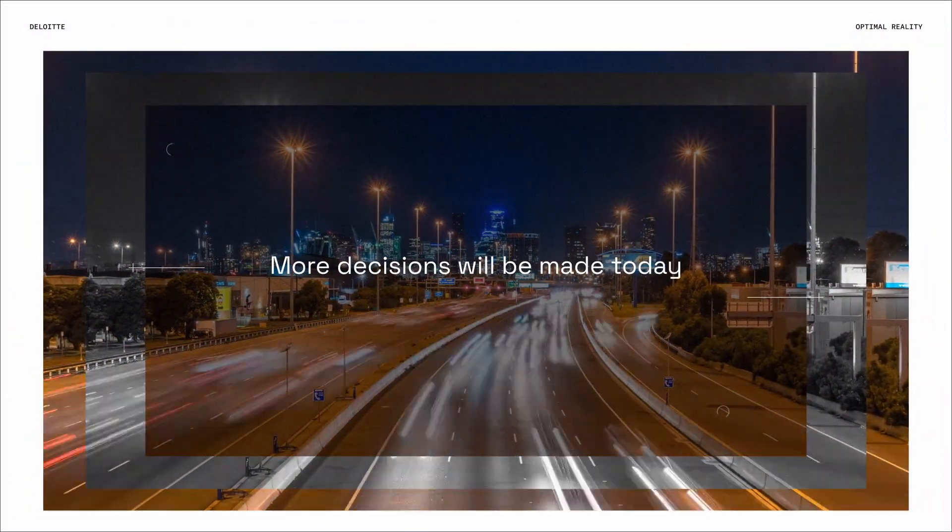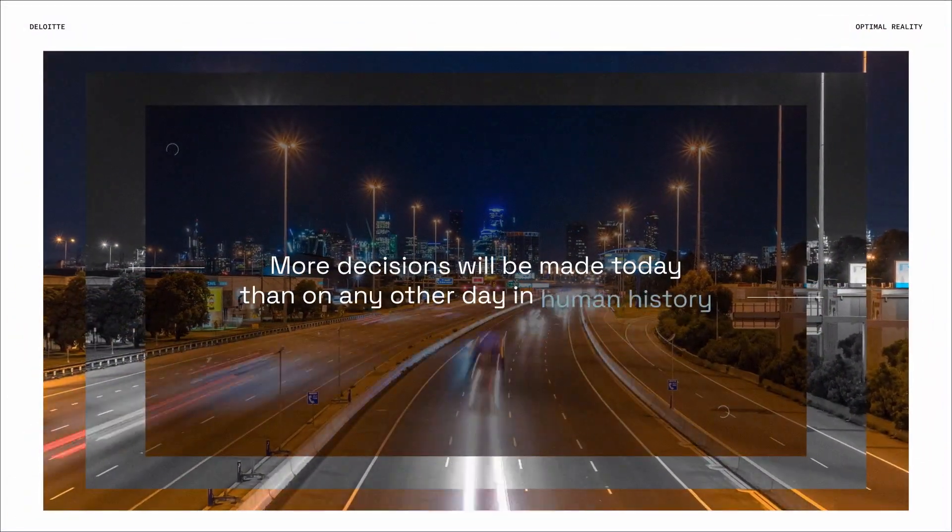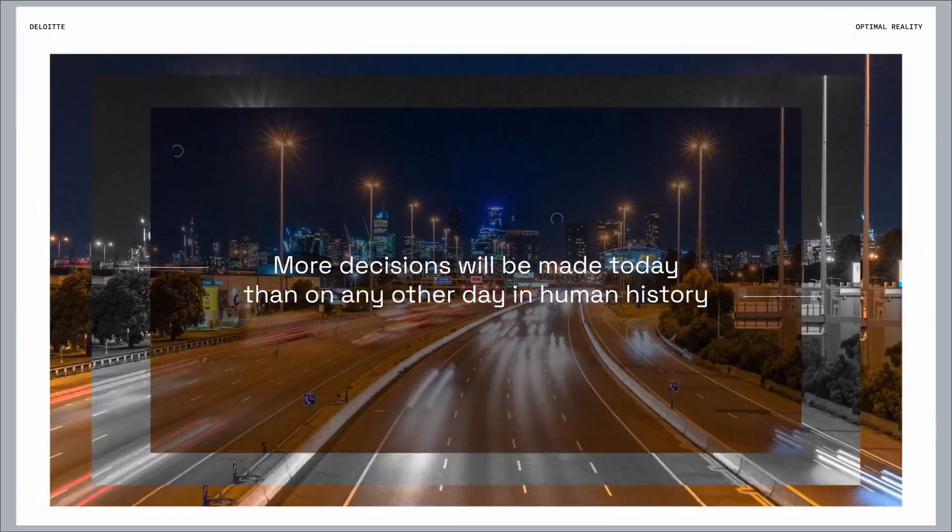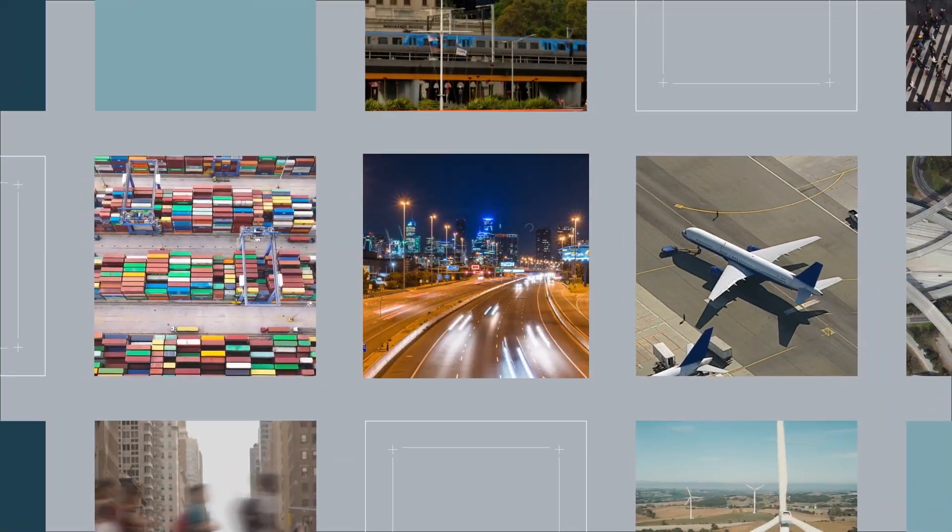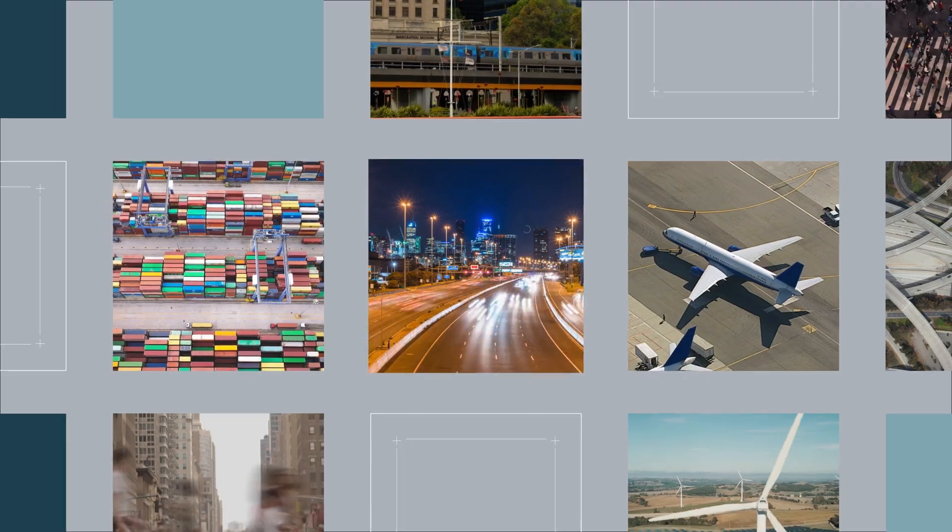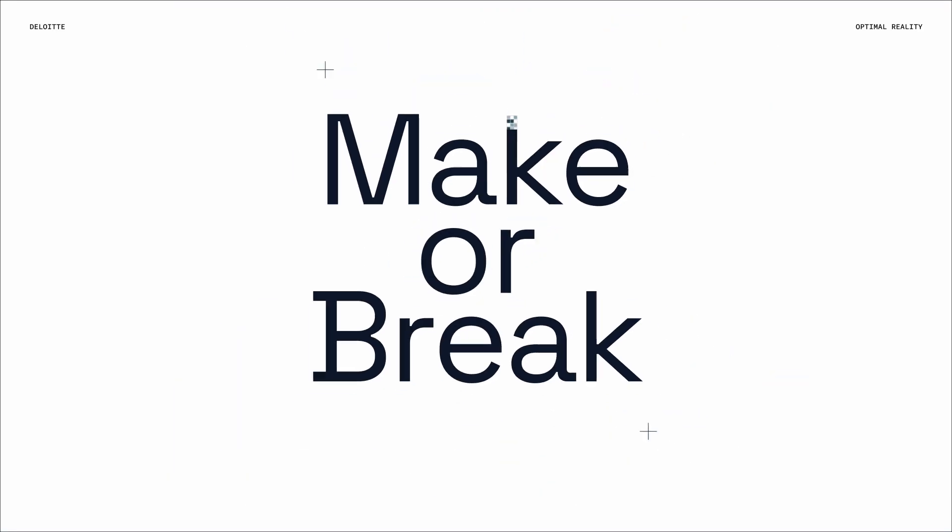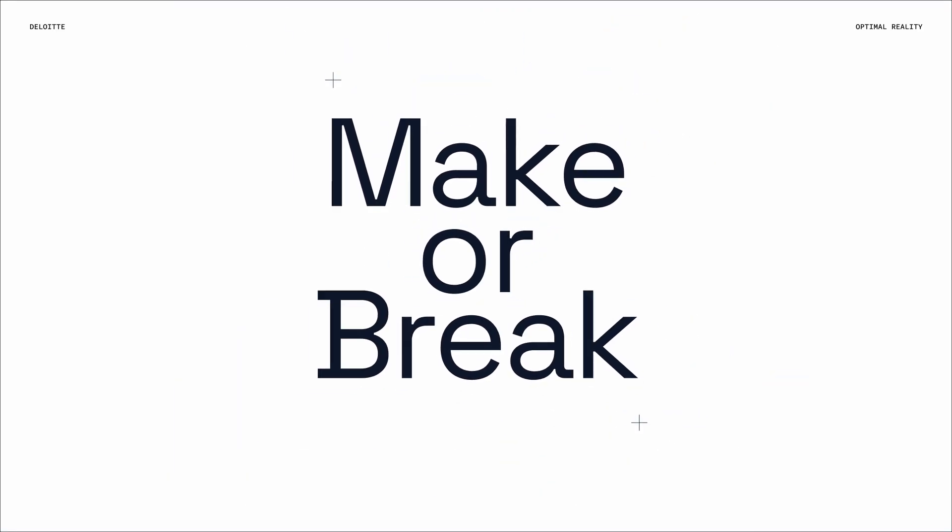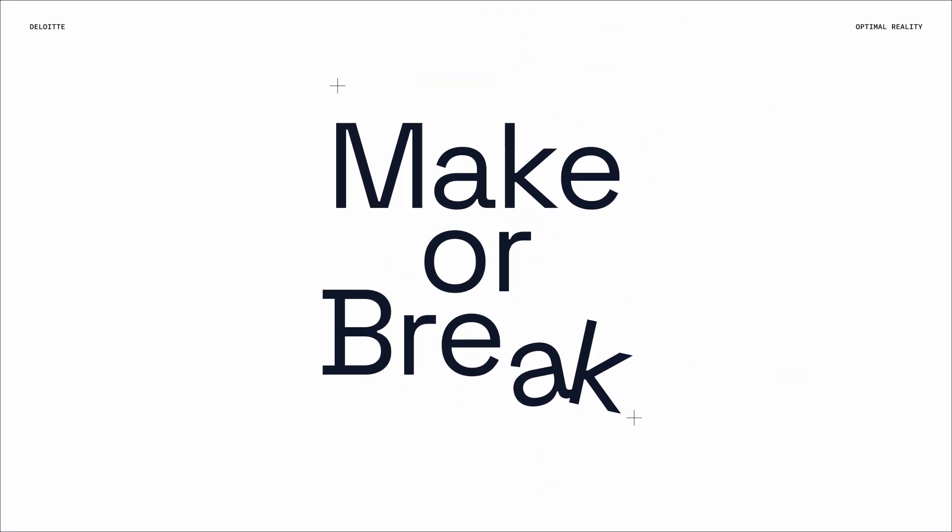More decisions will be made today than on any other day in human history. And these calls will make or break tomorrow.